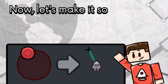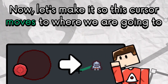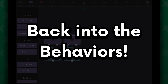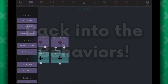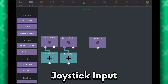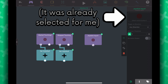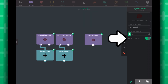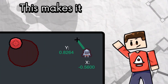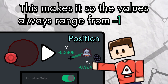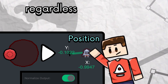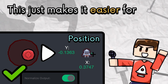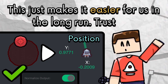Now let's make it so this cursor moves to where we are going to be swinging our melee weapon. Back into the behaviors, let's add a joystick input behavior — in it, select the right joystick, and make sure normalize output is enabled. This makes it so the values always range from negative 1 to positive 1, regardless of the size of the joystick. This just makes it easier for us in the long run.